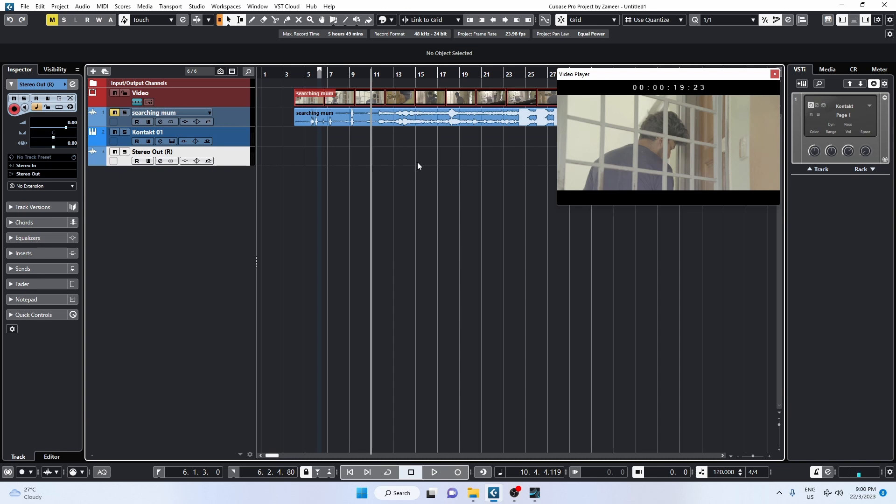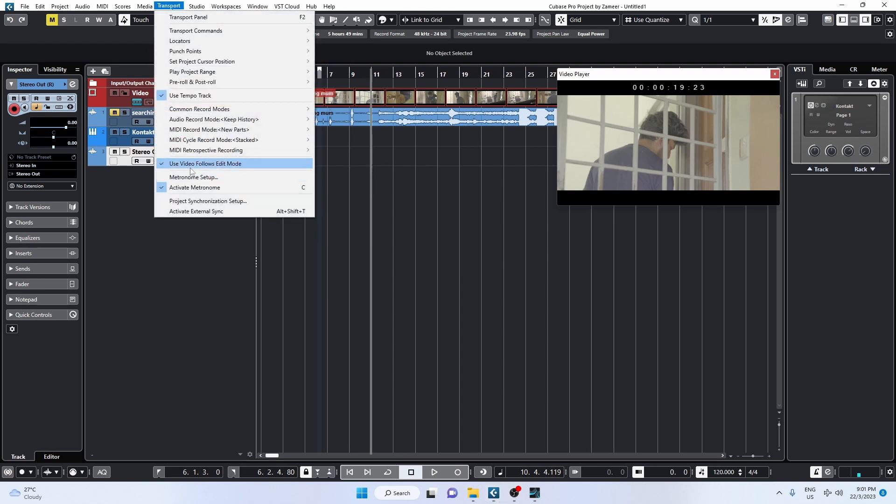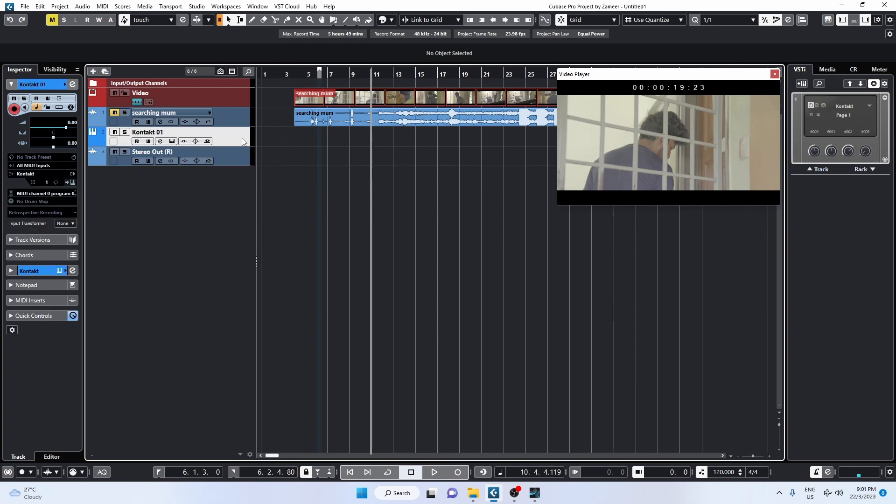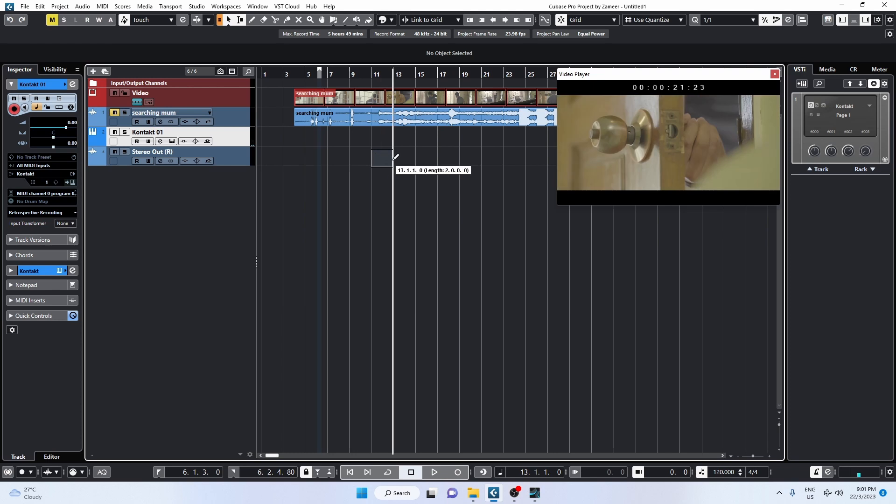In this video I'm going to talk about this function here: Use Video Follows Edit Mode. So what it does is, for example, if I have a MIDI track or an instrument track, I can just drag the MIDI event or any event for that matter. Actually, this is an audio event and I can even use the MIDI event as well to just move around and I can see the scenes as well.